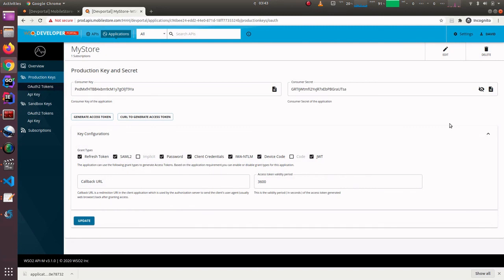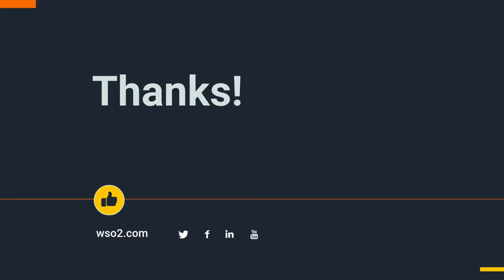We can click on Generate Keys to create a new set of keys for the production environment. That comes to the end of this demonstration. Hope you could learn some basics of the typical API management CI/CD process from this demonstration. Thank you, and have a good day.